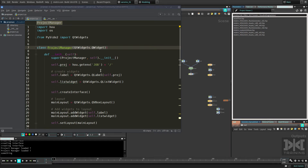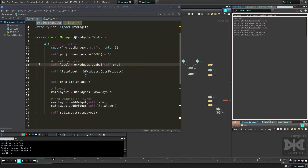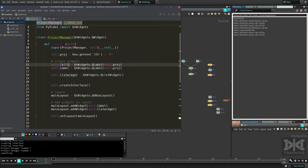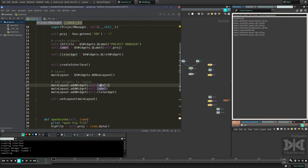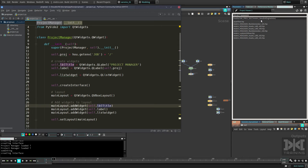We create a class called ProjectManager, initialize it, create some variables like the `project` variable, and create some widgets: the label and the list widget. Let's also add a `label_title` widget — let's call it that and put some text in it like 'Project Manager'. Then let's add it to the layout first, before the other label. Save and refresh — now we have a label at the top saying 'Project Manager', another label with the project we're loading, and the list of files.